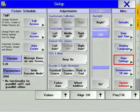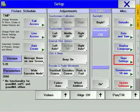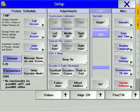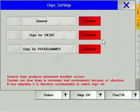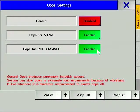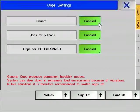Oops is the console's 20-step undo command. It is accessed by pressing the Oops hard key. This option is not available on the grandMA Micro. The Oops settings define exactly what Oops will do. Oops can be set to undo general commands such as Store, or to undo changes in your views. It can also be used to undo actions made while programming the console. Because of the limited number of steps Oops can be used for, those options have to be chosen carefully.